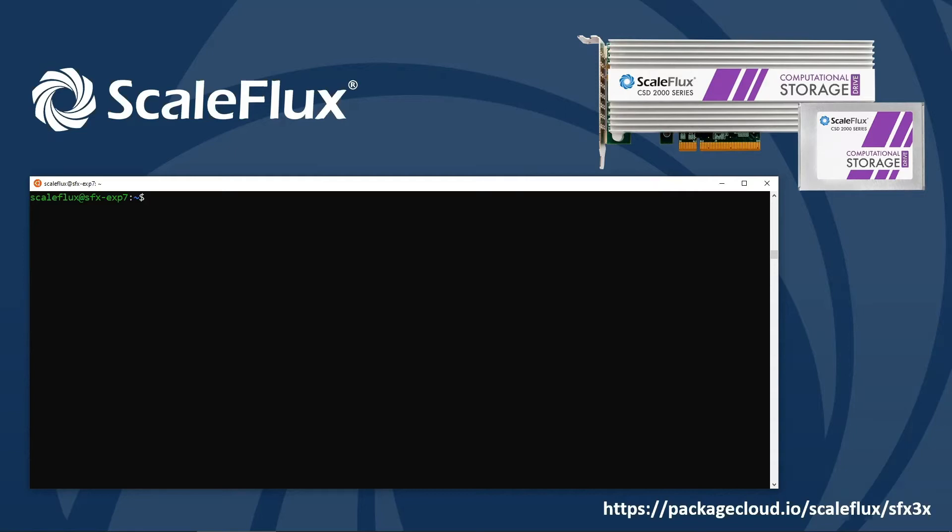The CSD2000 is a Gen3 x4 device that works in any U.2 slot designed to accept NVMe drives. A half-height, half-length add-in card form factor is also available.